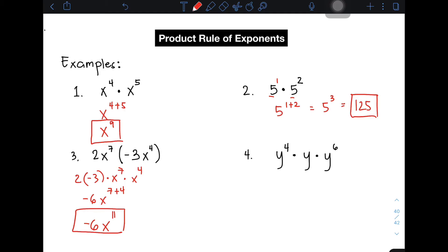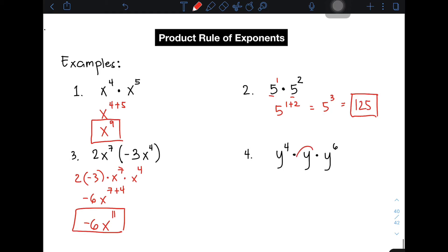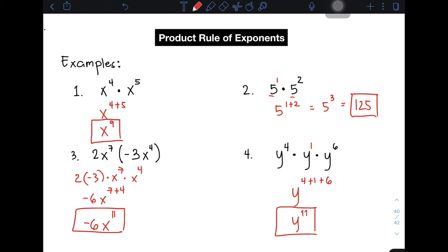Let's move on with item number 4. We have three bases: y raised to the 4th power, times y, times y raised to 6. Notice the middle y has an invisible exponent of 1. Since all bases are the same, copy the base y and add the exponents: 4 plus 1 plus 6, which gives y raised to the 11th power. This is the correct answer for item number 4.